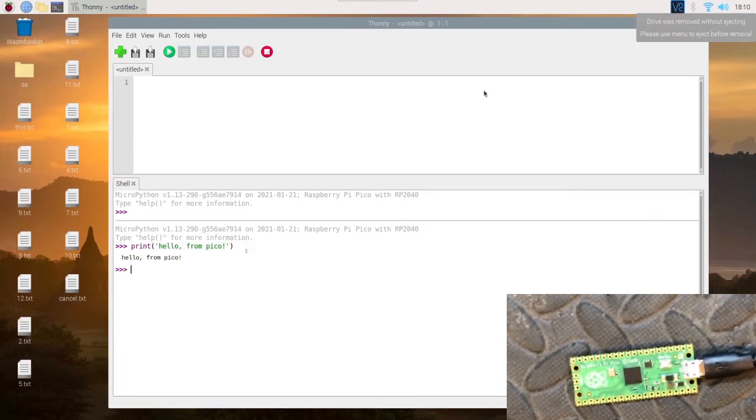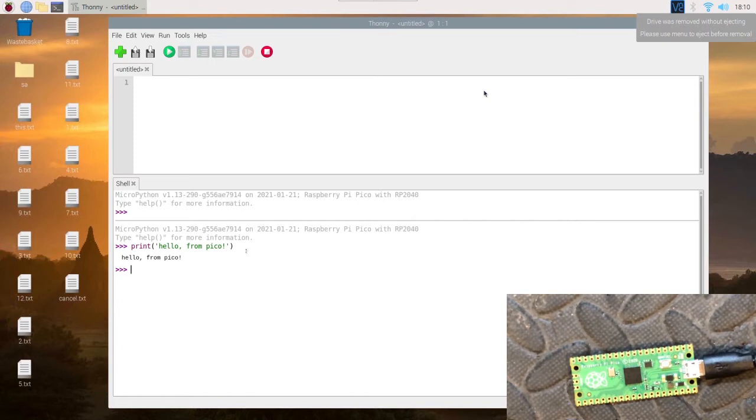And it should show it back. There we go. That's the actual Raspberry Pi Pico replying.